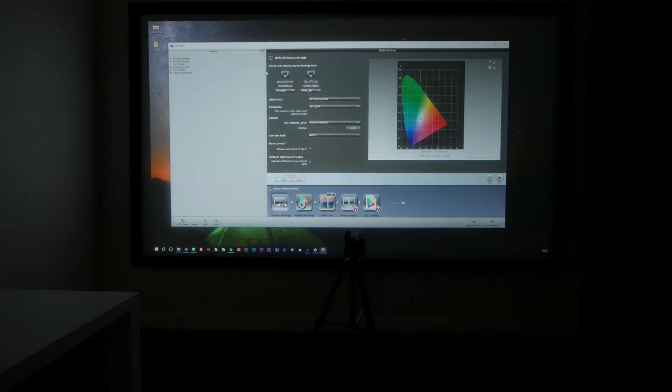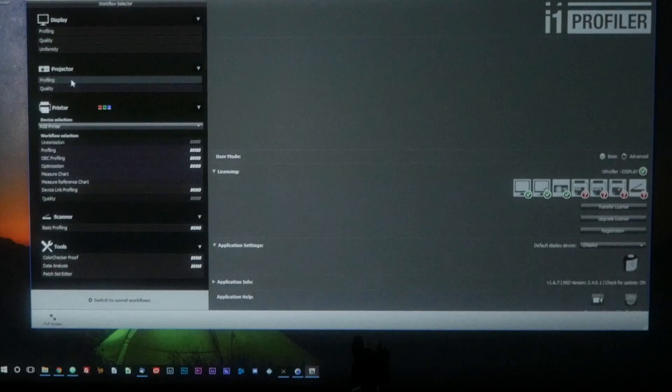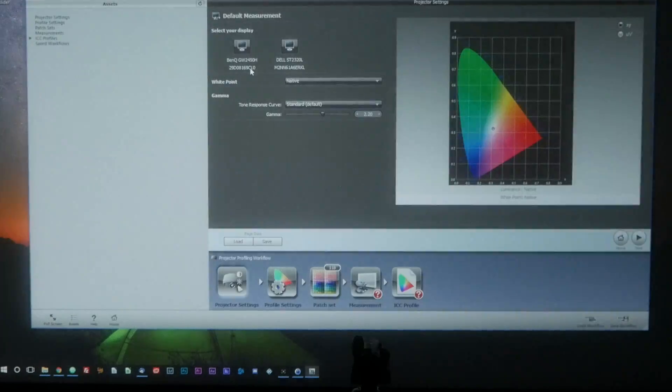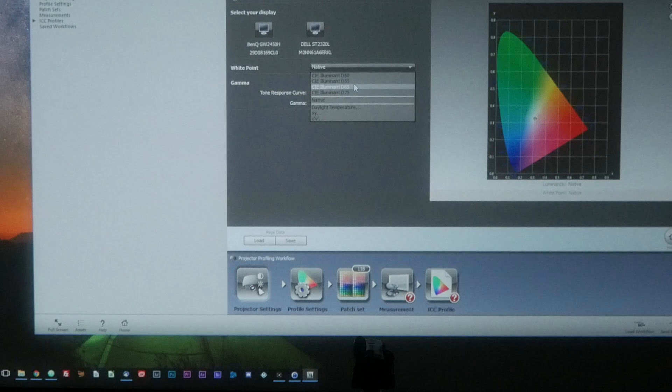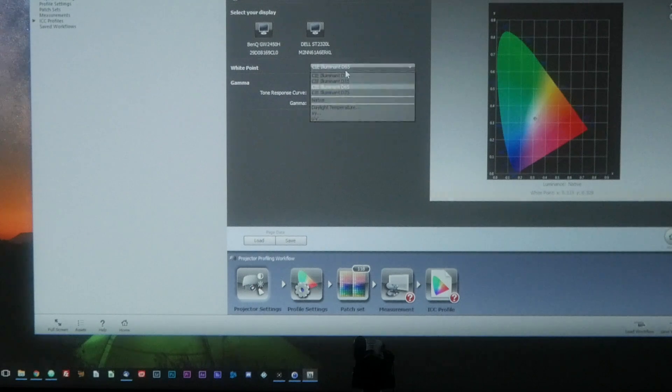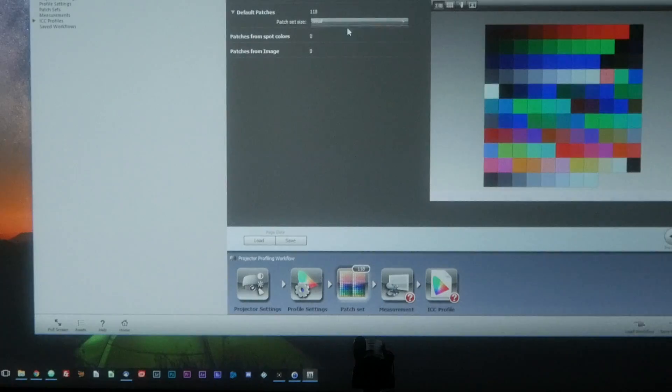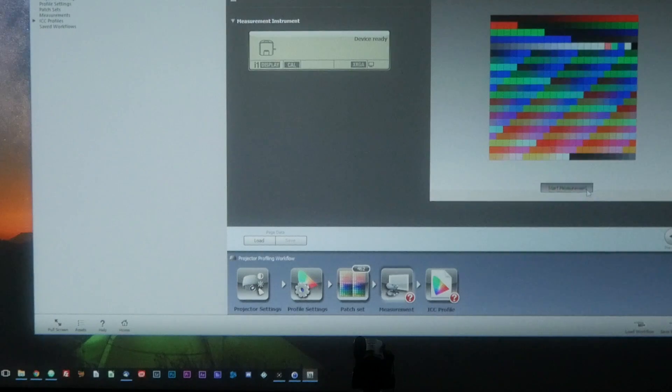Let's fire up the software. Make sure you've selected projector calibration and choose the display for your projector. For the white point, I'll be choosing D65, tone response curve to standard, and gamma to 2.2. The patch set size to large and click start. The calibration will take around 5 to 10 minutes.